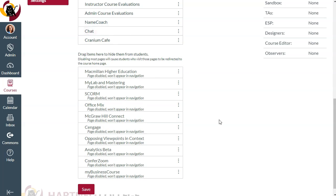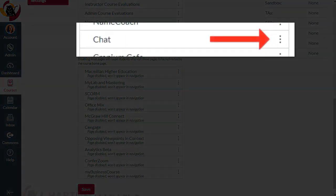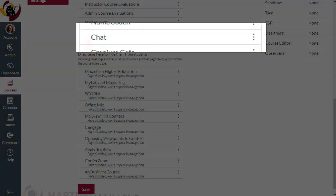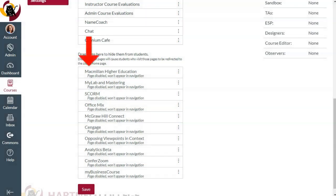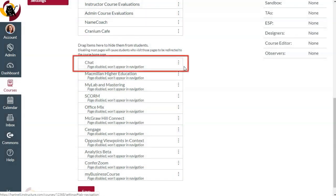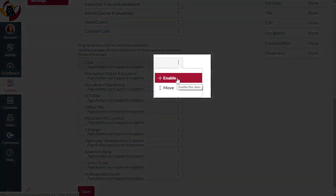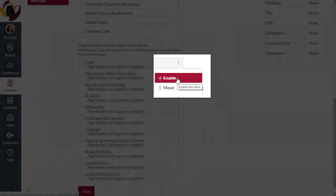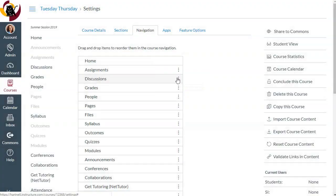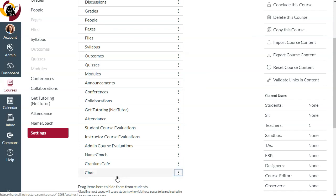You could also click the three vertical dots and choose to enable the chat item, then drag it around within the active menu until it shows up where you want it.